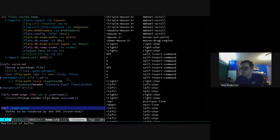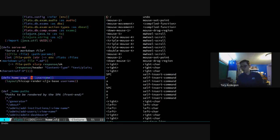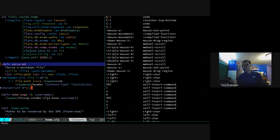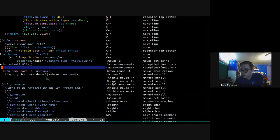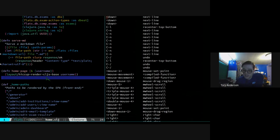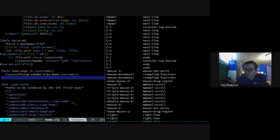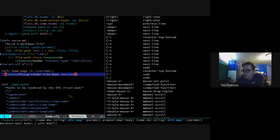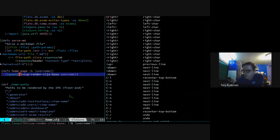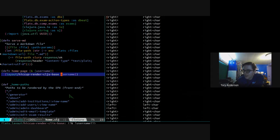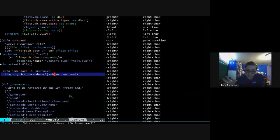The function takes the list and takes the username. The homepage is calling something in our layout namespace that we've called hiccup-render-sill.js-base, passing the username. Remember we're passing the username, but it's optional up here, which means this function needs to be ready to get passed nil, because if there's no username, it's getting nil.